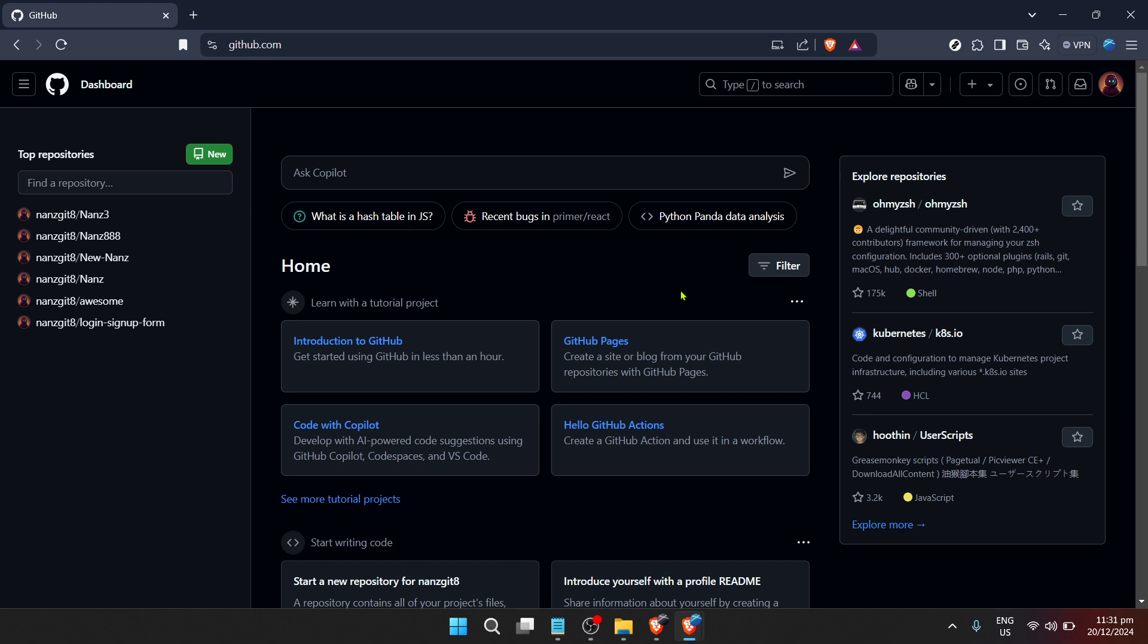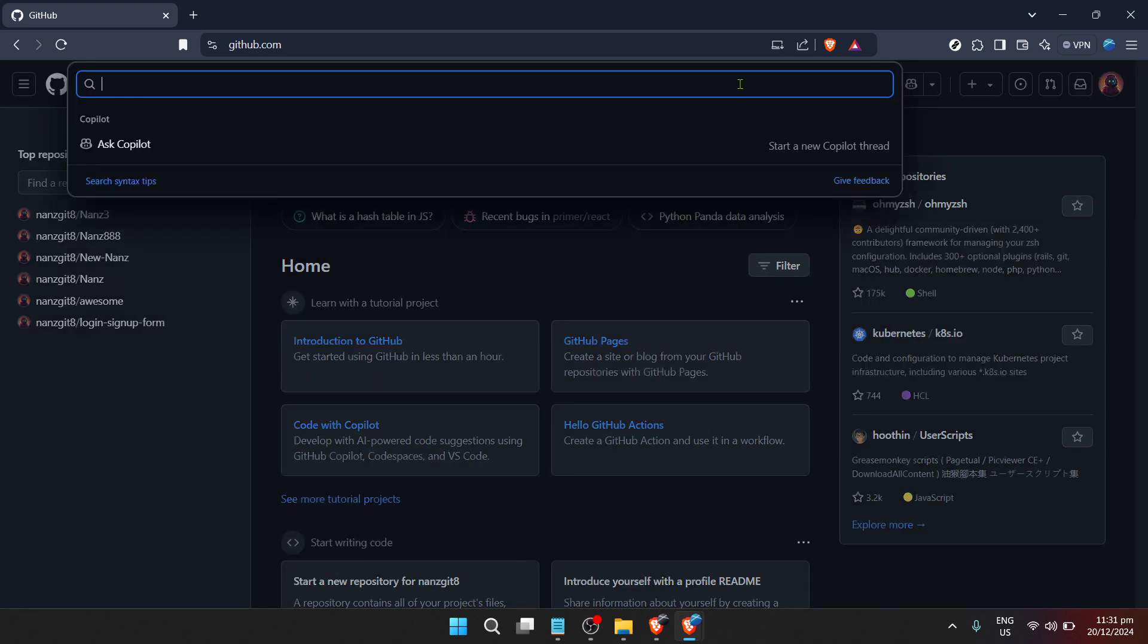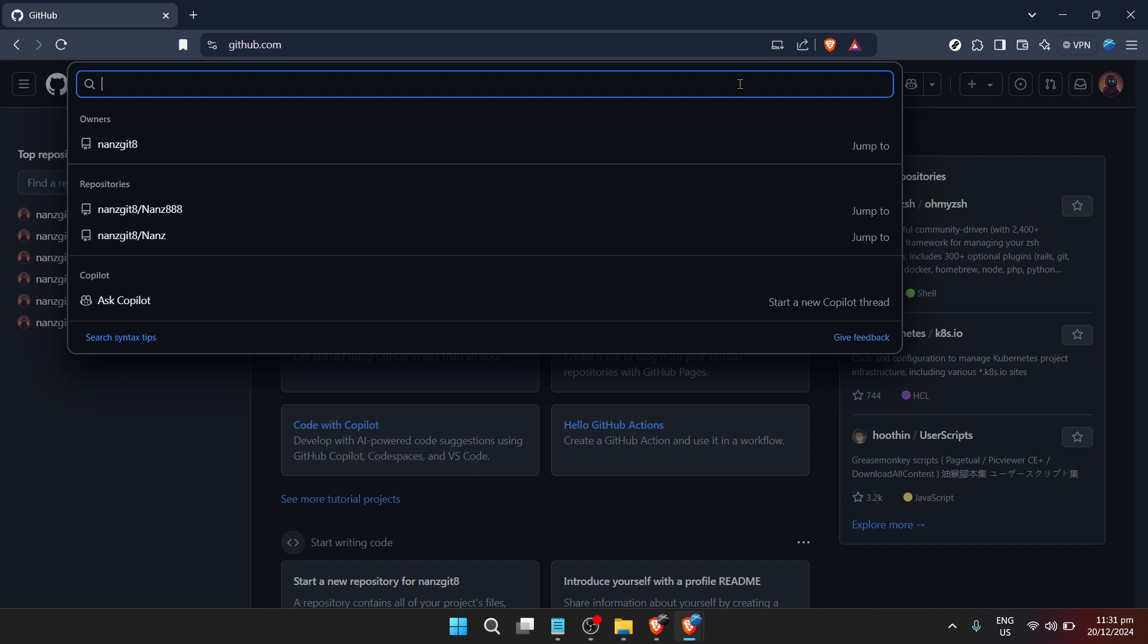This dashboard is your central hub for all things GitHub tailored to you. It includes your repositories, the ones you're contributing to, and any updates from repositories you're interested in. The key tool for our mission is the search bar, prominently located at the top of nearly every page on GitHub. It's more powerful than it might seem at first glance. The GitHub search bar is your navigator in this vast sea of code, helping you pinpoint exactly what you're looking for.